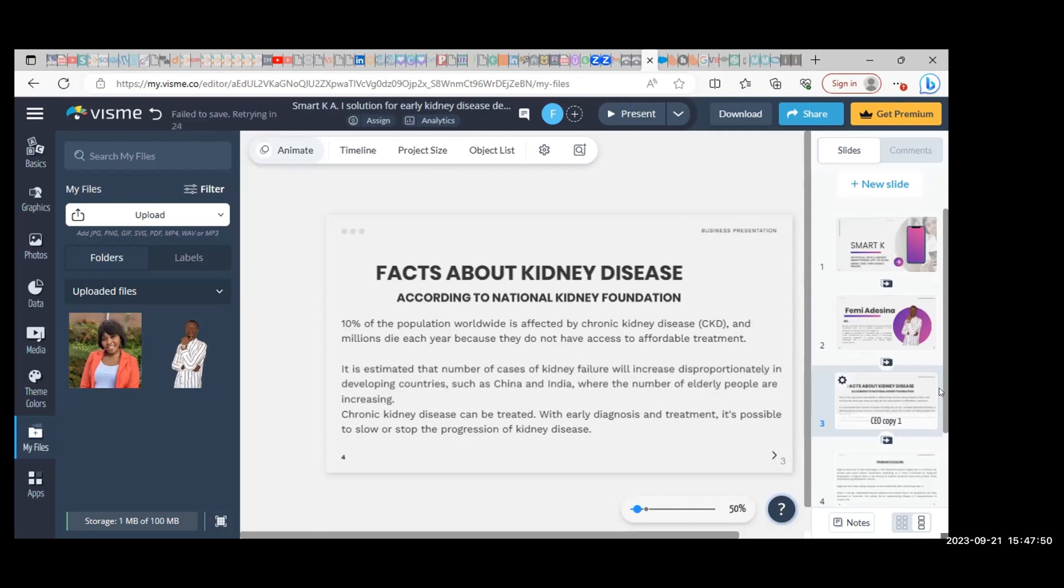In Nigeria, we have a growing population increase, and there is an infrastructural deficit in healthcare investment, which has resulted in increased mortality rates in the area of kidney issues.